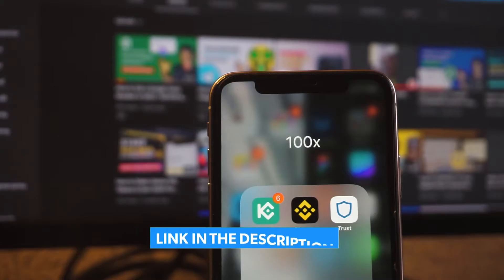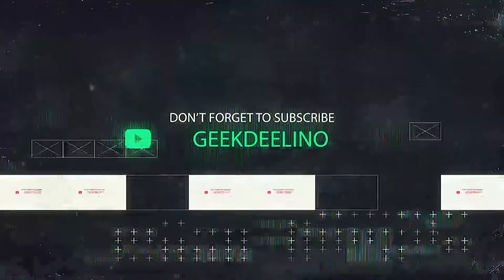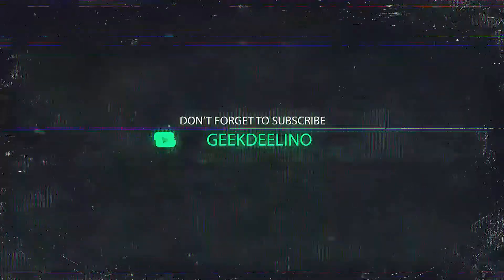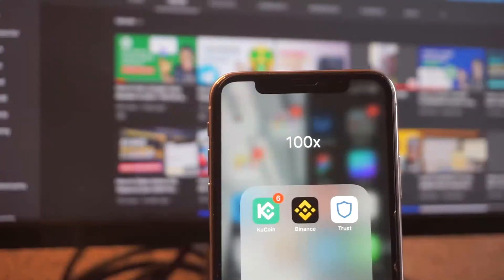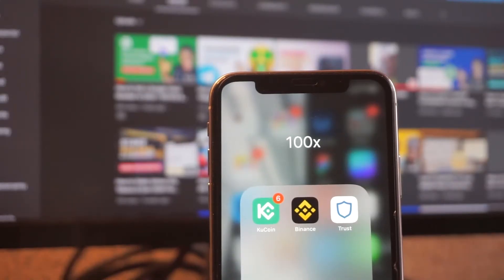So as you can see right now I'm on my phone — I'm using an iPhone — and I'm going to show you how to buy coins, or various types of coins, using your Trust Wallet.